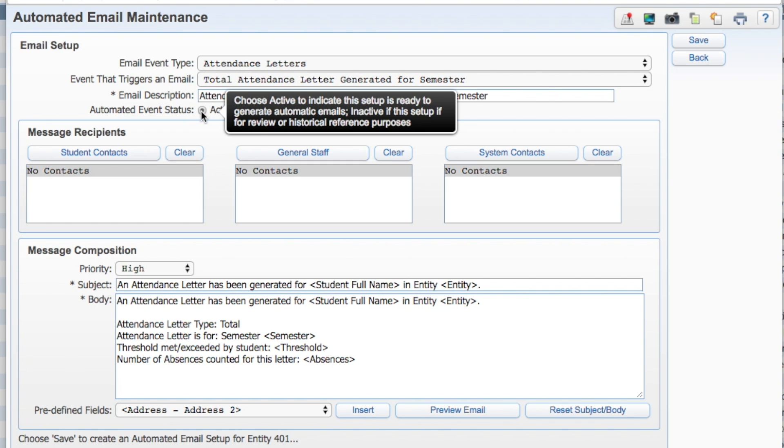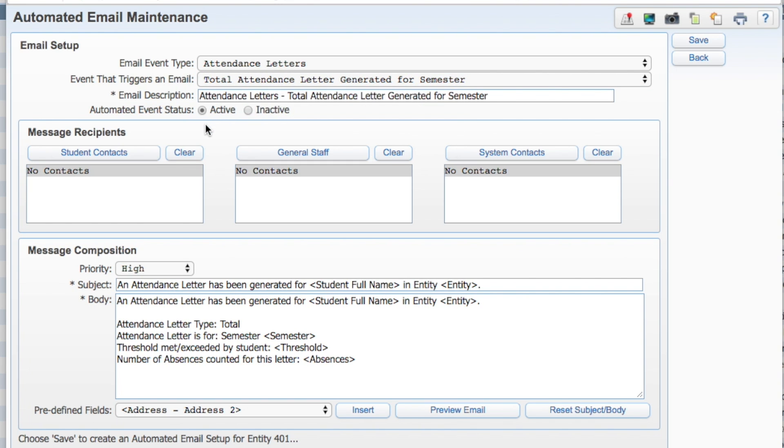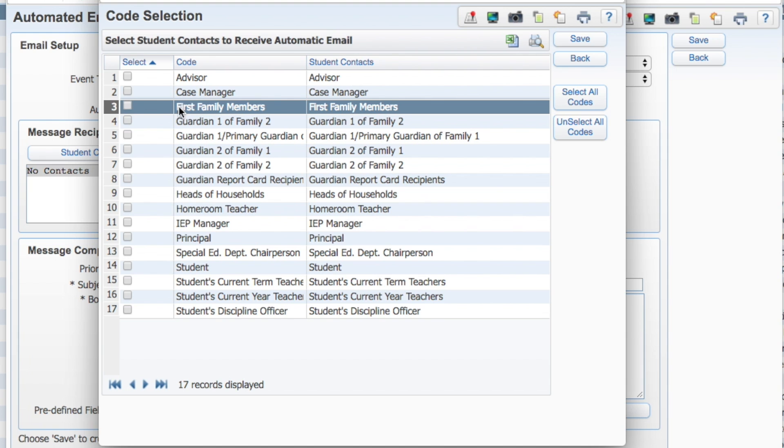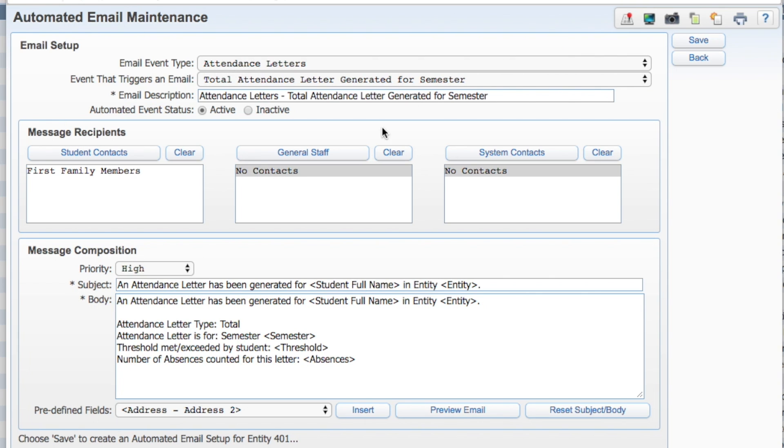In Student Contacts, choose which people should receive the automatic email. For this example, we'll send emails to the students' first family members. If you'd like any general staff or system contacts to receive an auto email as well, add them now.